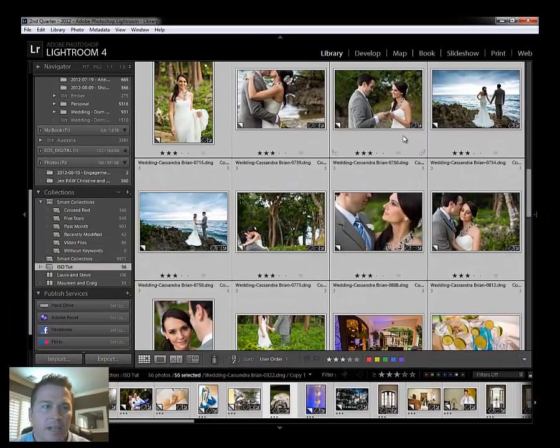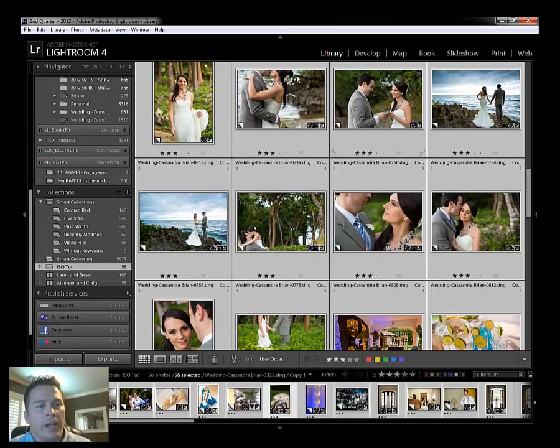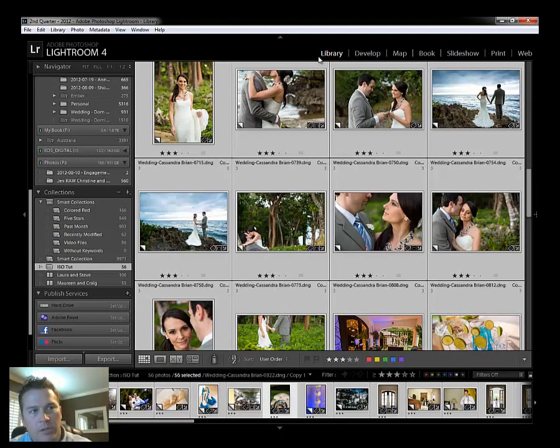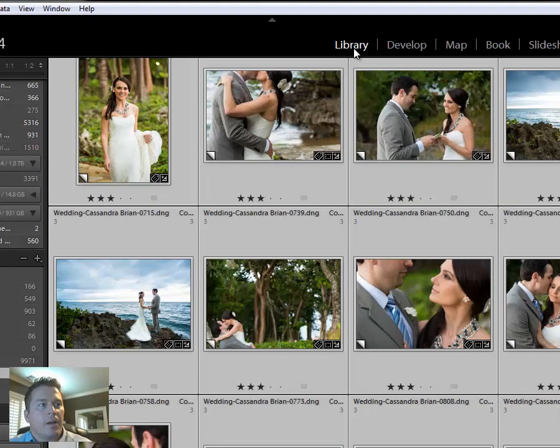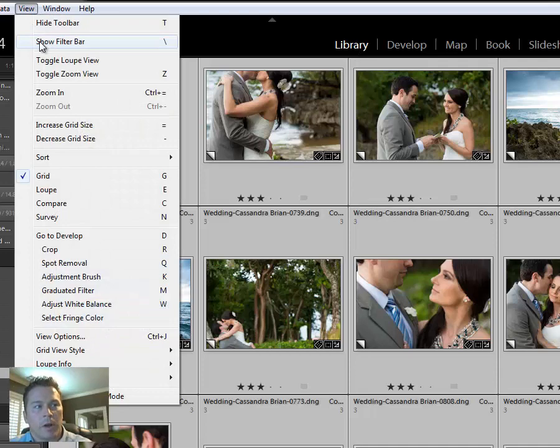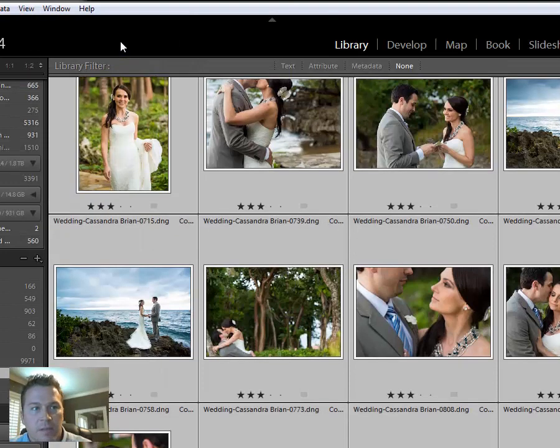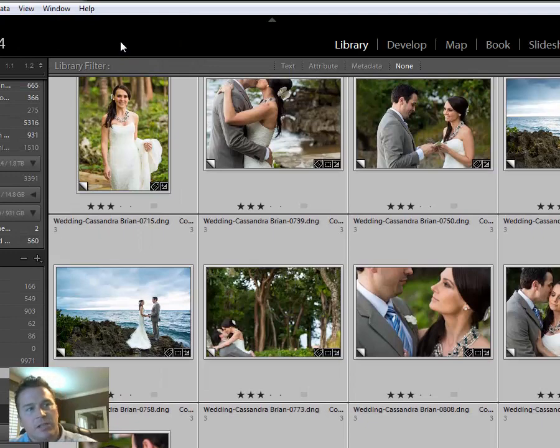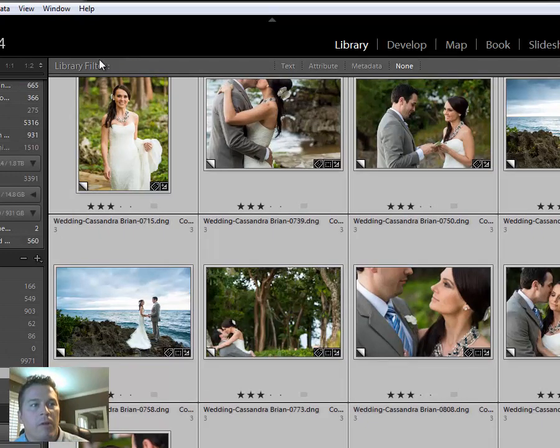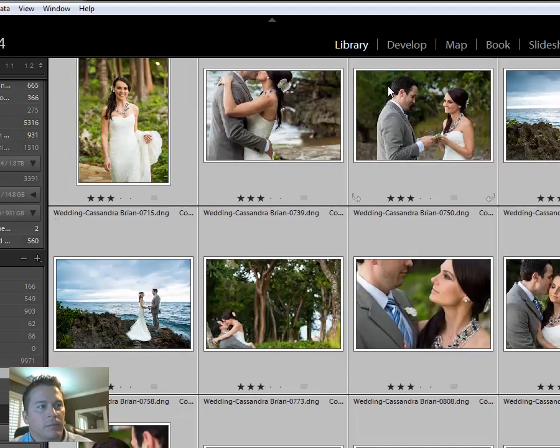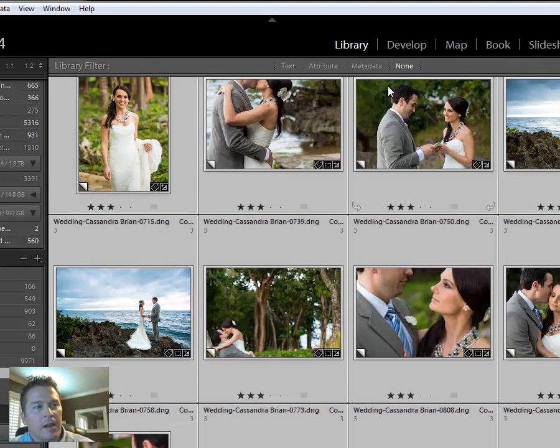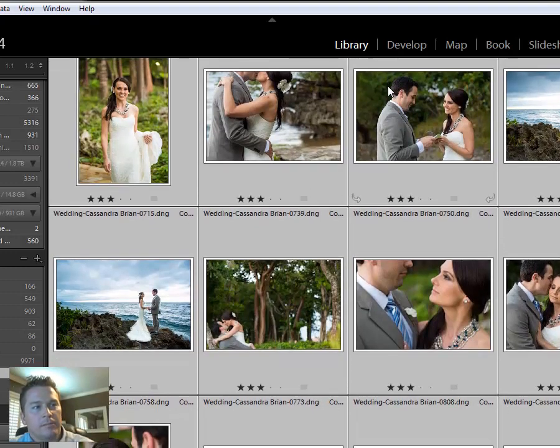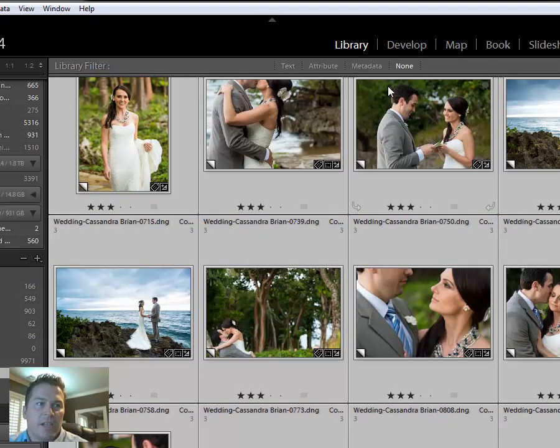Here's how it works guys. So I have a wedding opened up here in the library module. So right along the top I'm going to click library. From there I'm going to come over and choose view, show filter bar. Now the shortcut for this is the backslash key on your keyboard. For example if I'm hitting backslash you're going to see this bar right up across the top here, library filter bar. You're going to see that open and close just based off that backslash key.